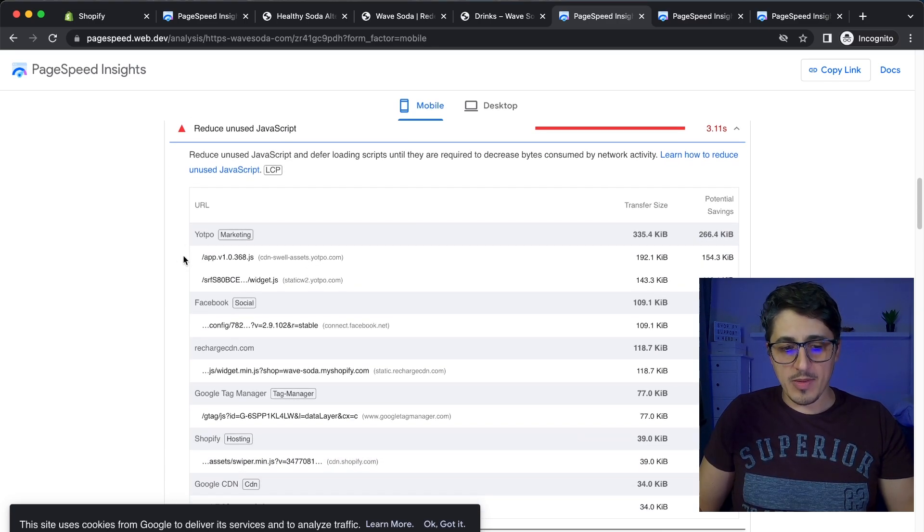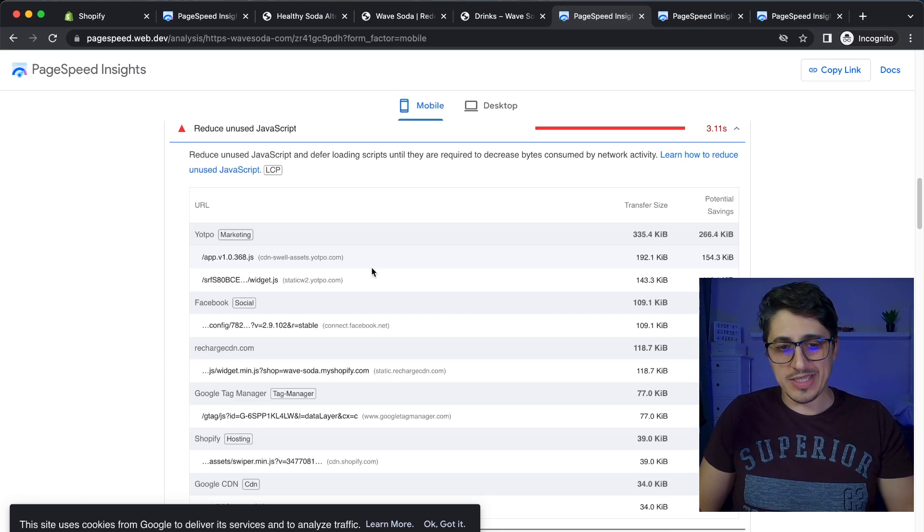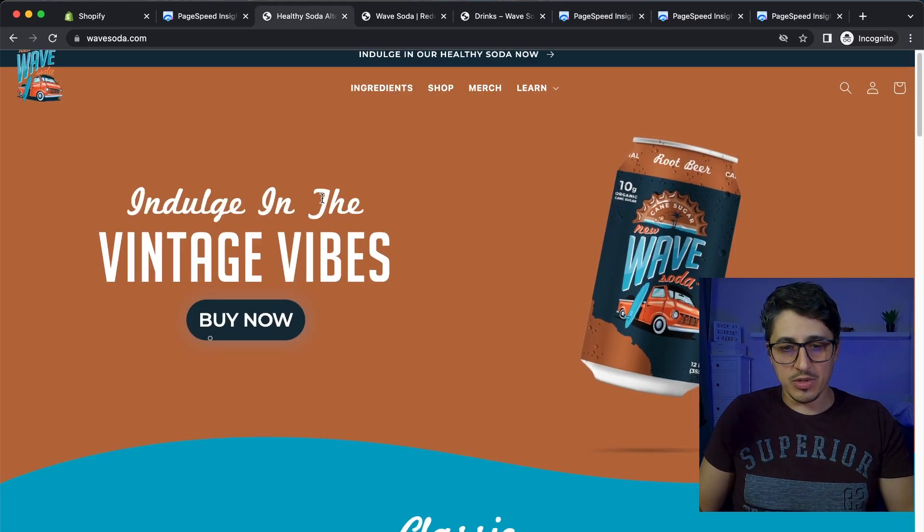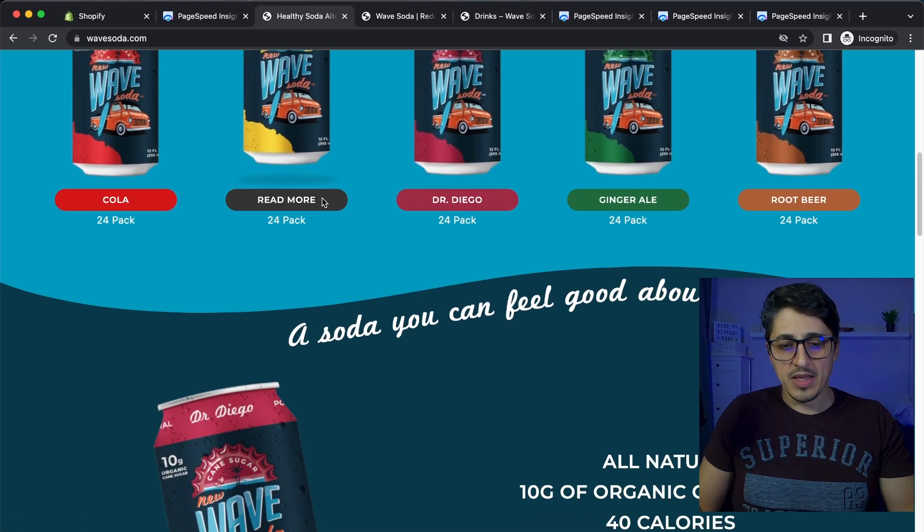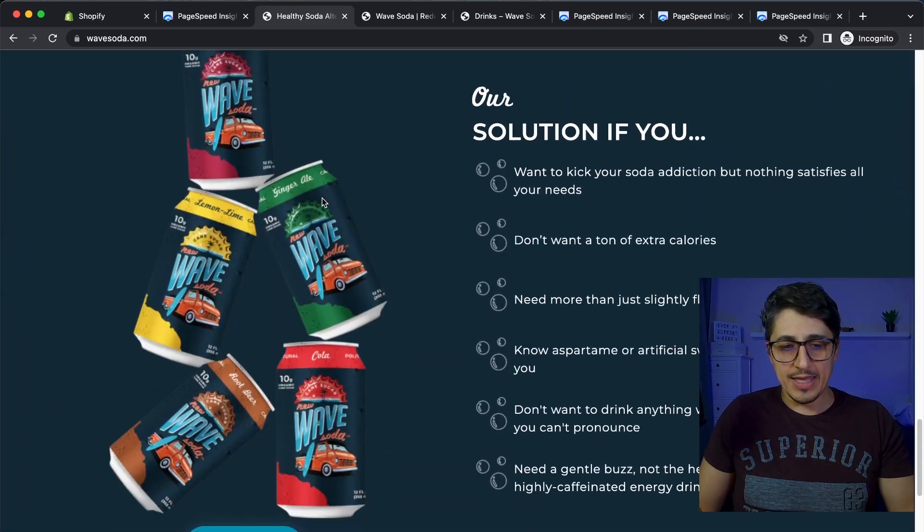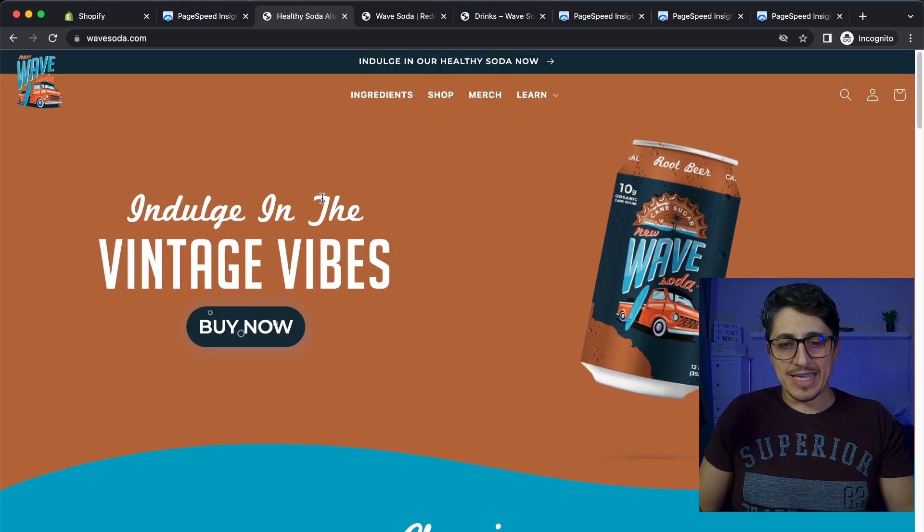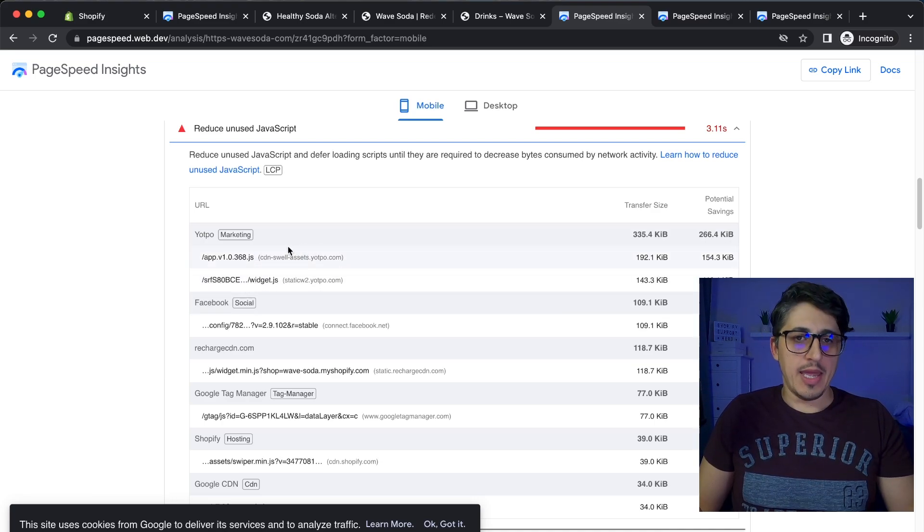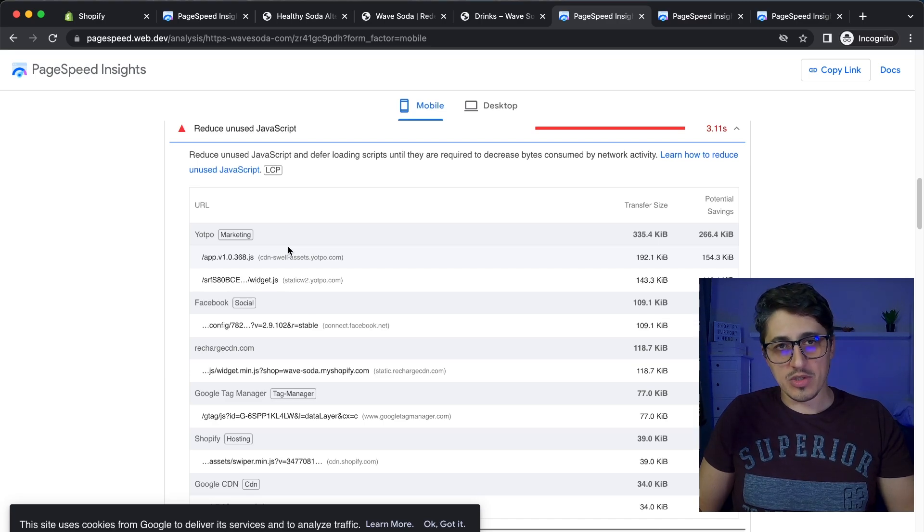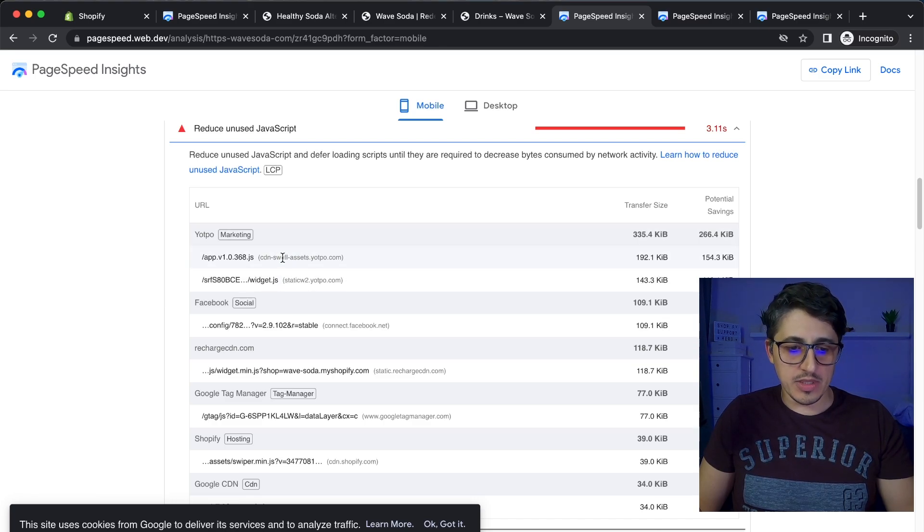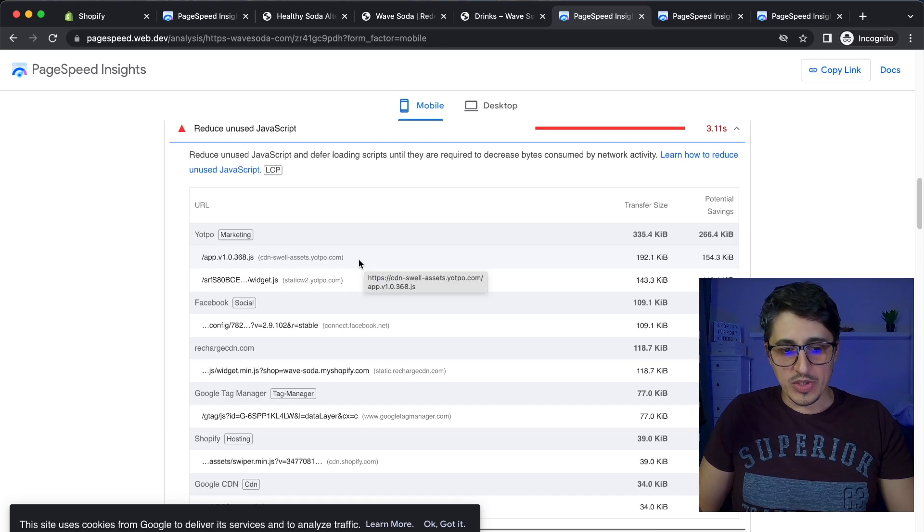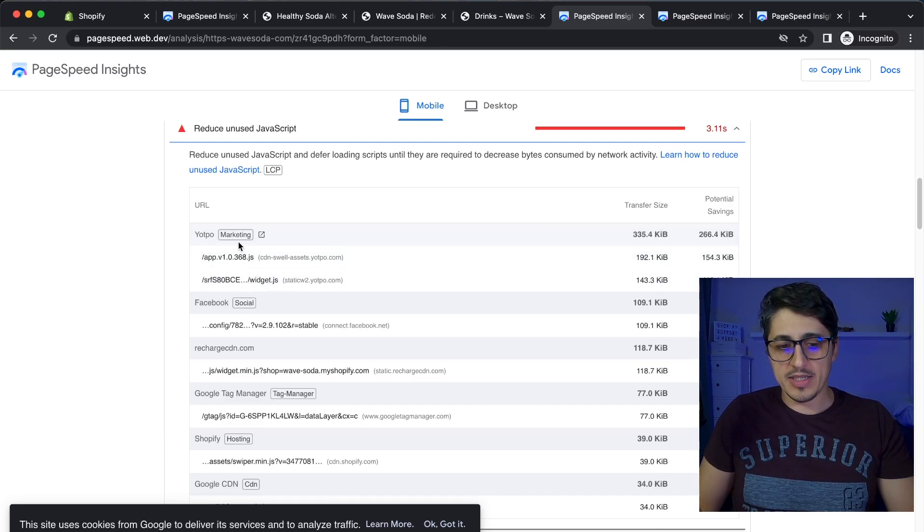Of course, some of them like this Yotpo code can be moved from the homepage. So we don't need to run Yotpo on the homepage. If we look on the homepage, there is no Yotpo module or widget or nothing. So in that case, Yotpo can be stopped from loading on the homepage and instead loading it up on the collection page, maybe on the product page where the modules should be, in the case of the Swell on the rewards page.